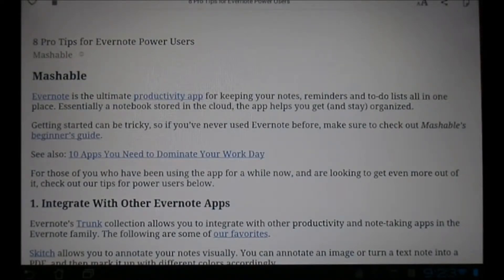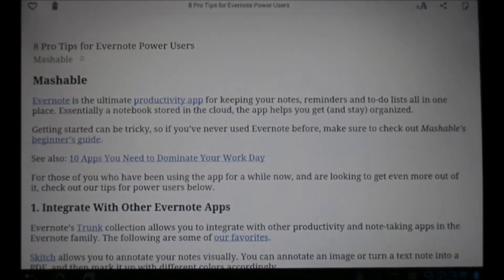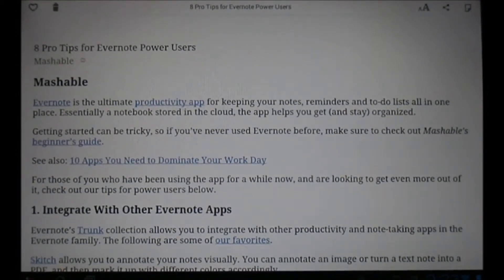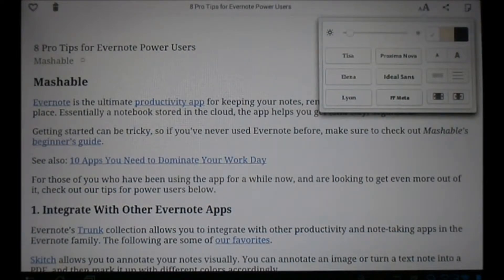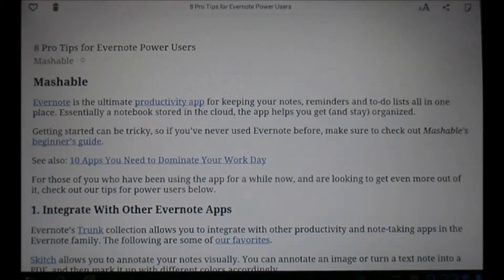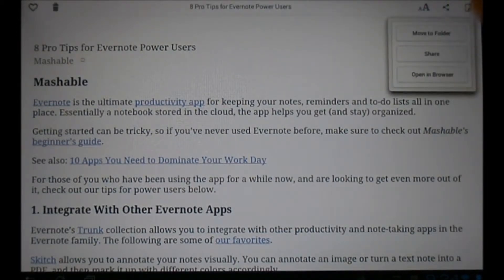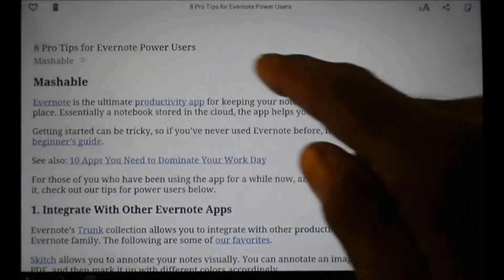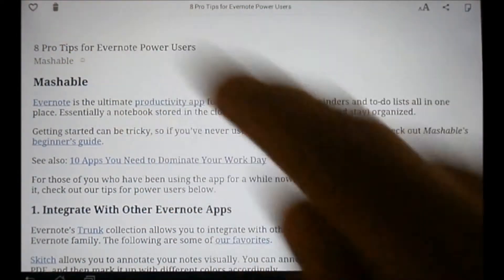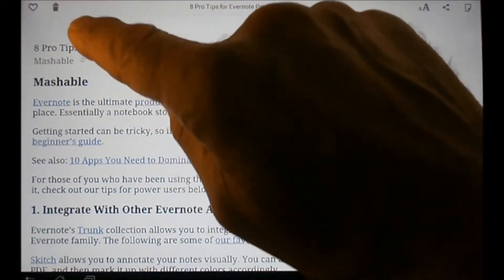That looks pretty good. I've got my settings set to sepia tone, which I find a little easier to read. There are icons up here — we can change the font, use different backgrounds, change the size, the distance between lines, and so forth. We can also click the share button and move it to a particular folder we've already set up, or make folders here as well. We can open it in the browser to see the original article, and we can put bookmarks in. I can also simply click the trash can and wipe it out after I'm done with the article.